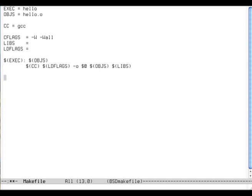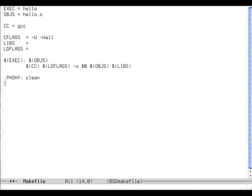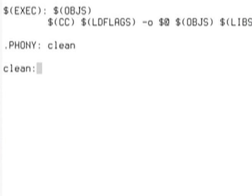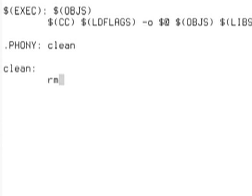And if you want to have a clean rule, you can write it like this. First, tell Make it's a phony rule clean. That means don't care about the dependencies, just run it.